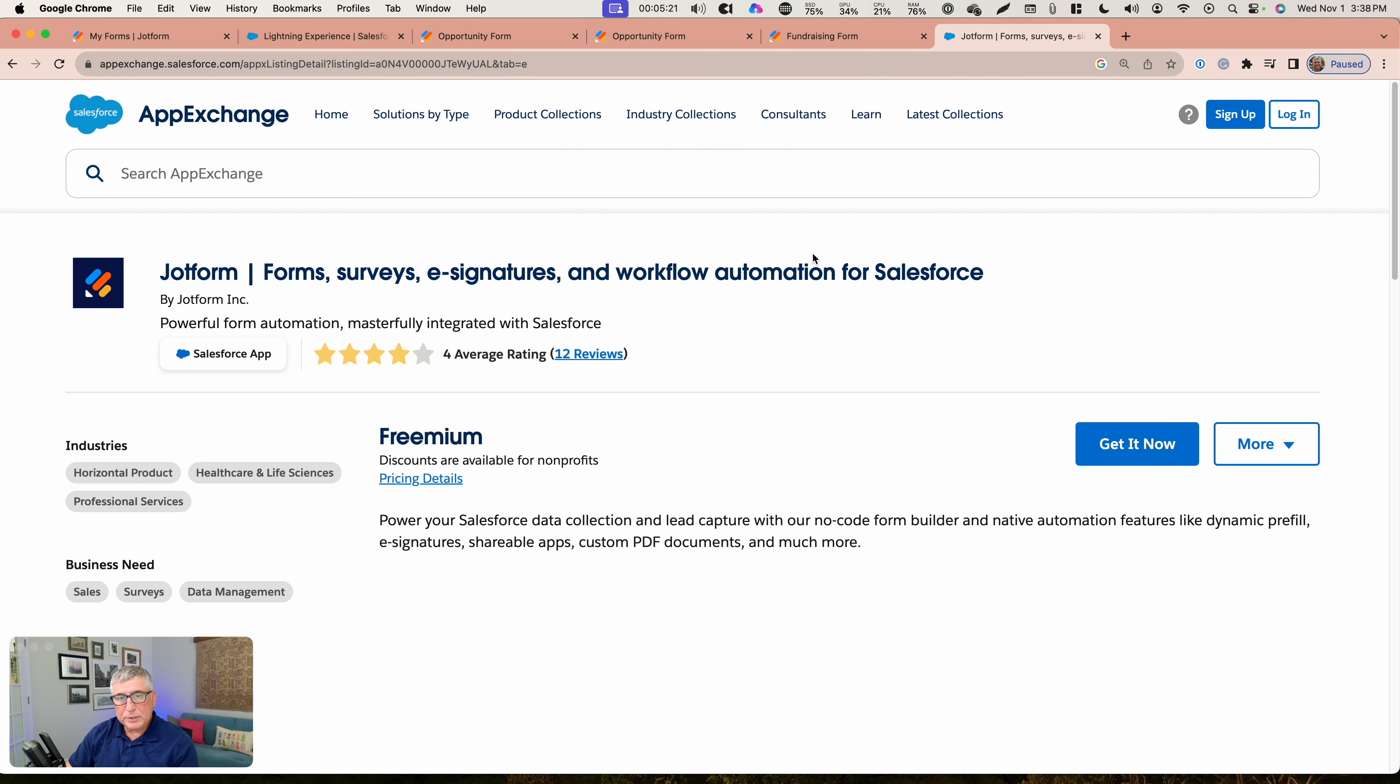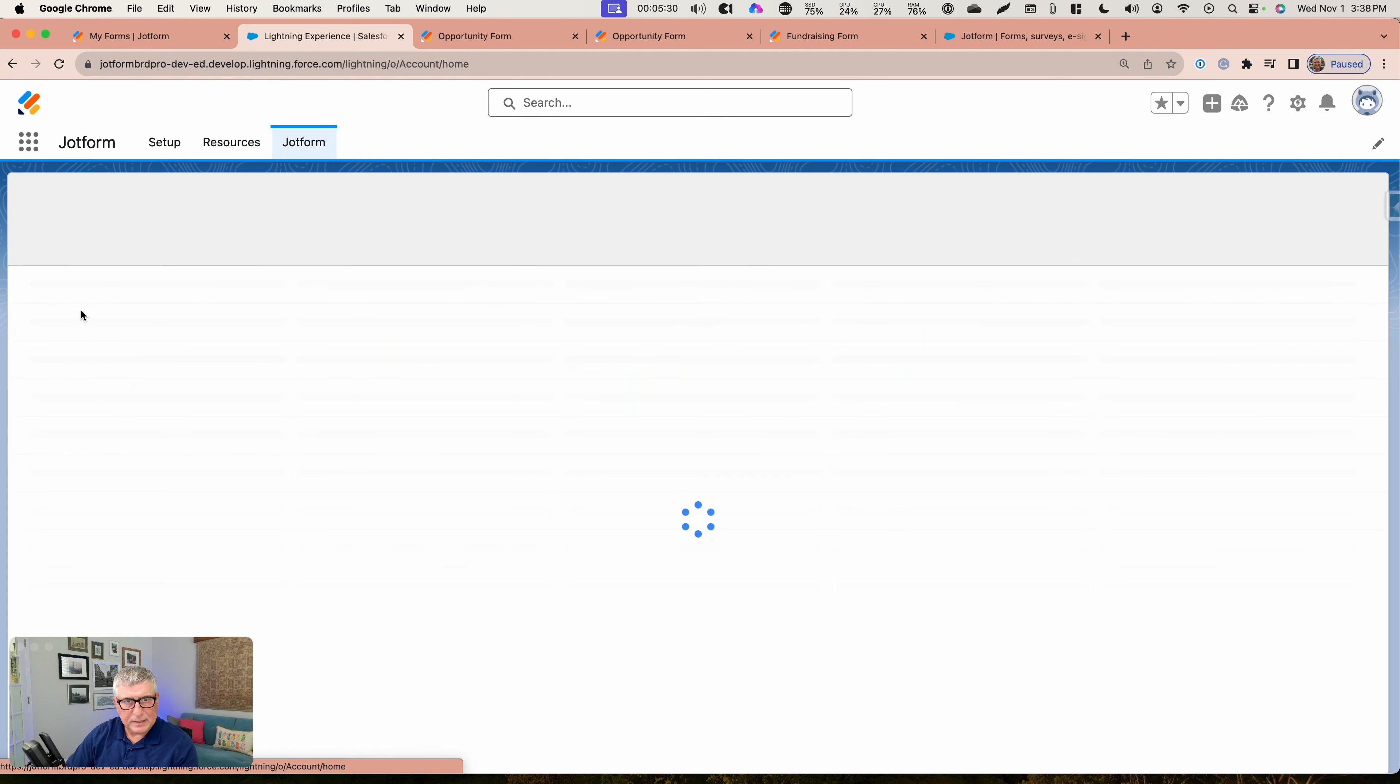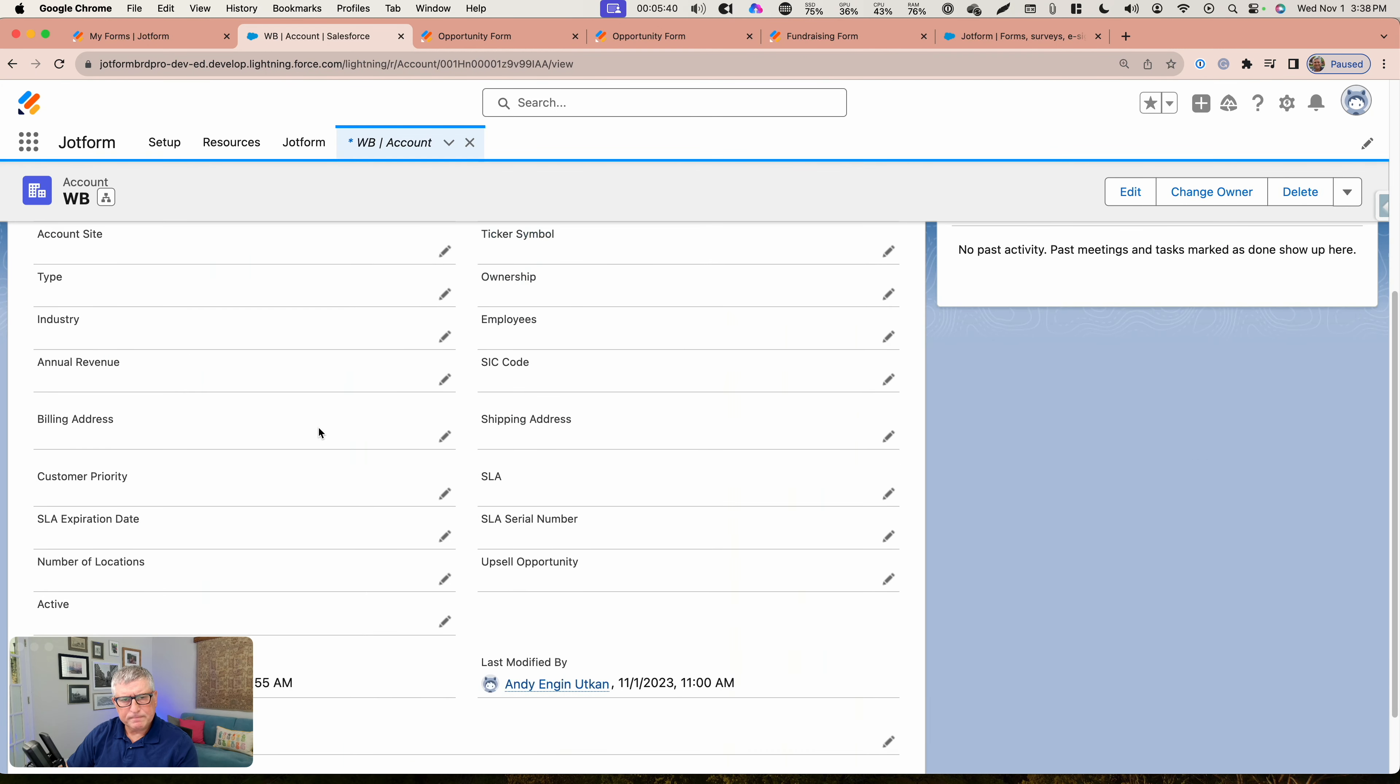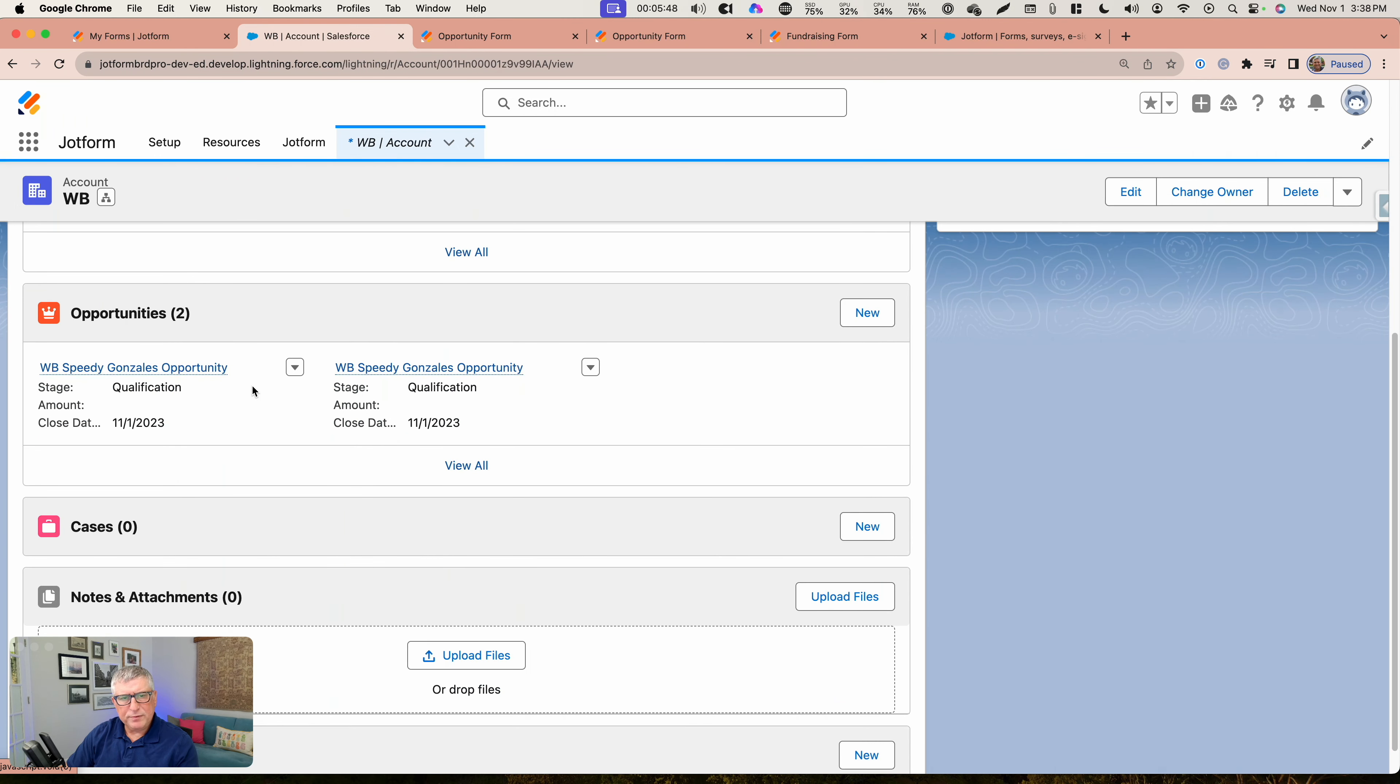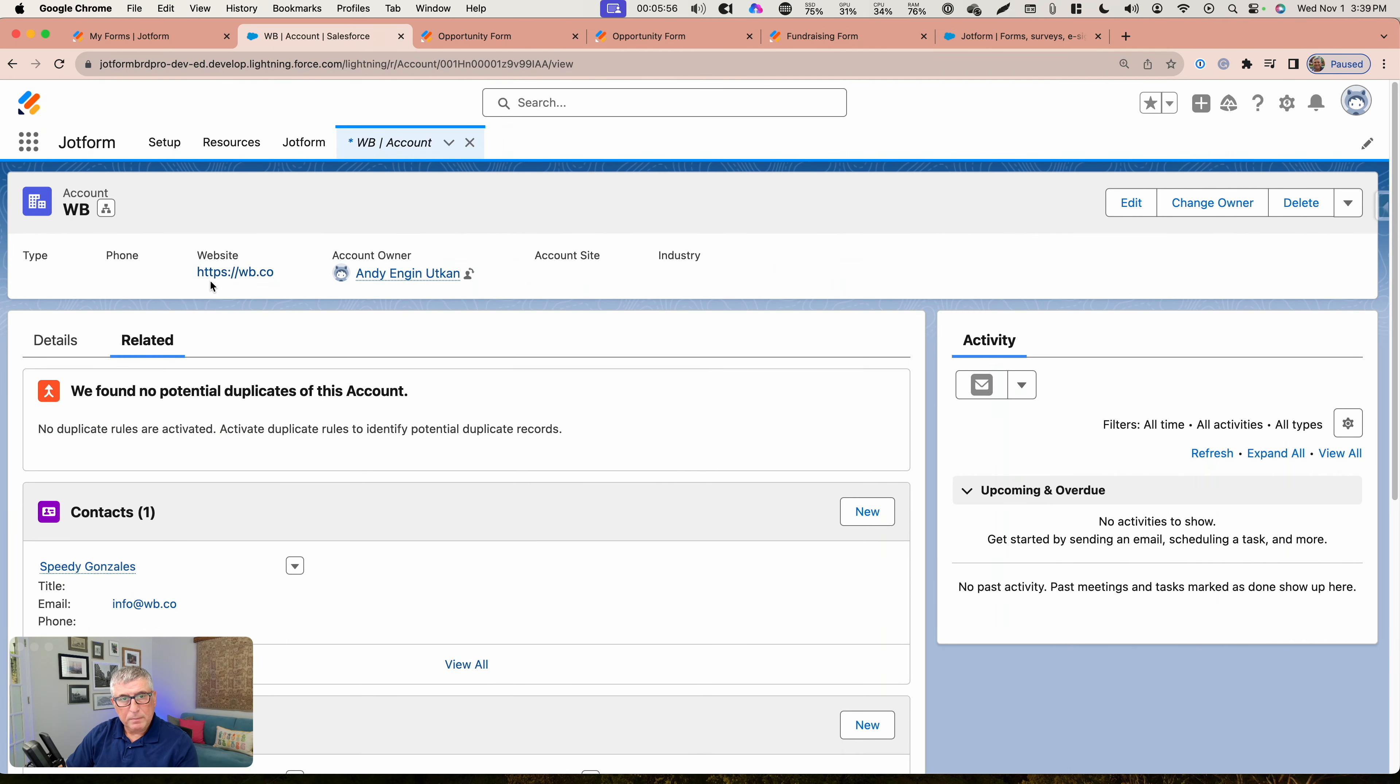Let's go inside Salesforce here and see the example that I have set up here because I've tested this. You're going to see under Warner Bros account here there is the Speedy Gonzalez contact. Speedy Gonzalez contact has two opportunities here created based on two different submissions. But we did not really create duplicate accounts or contacts for the same submission.